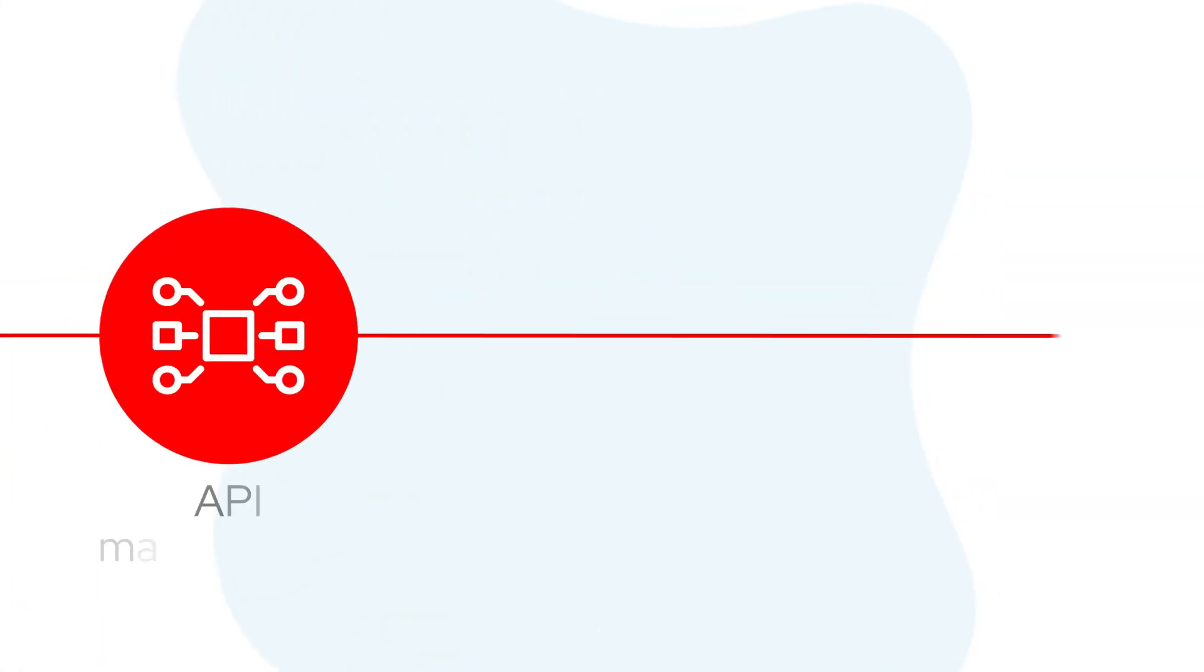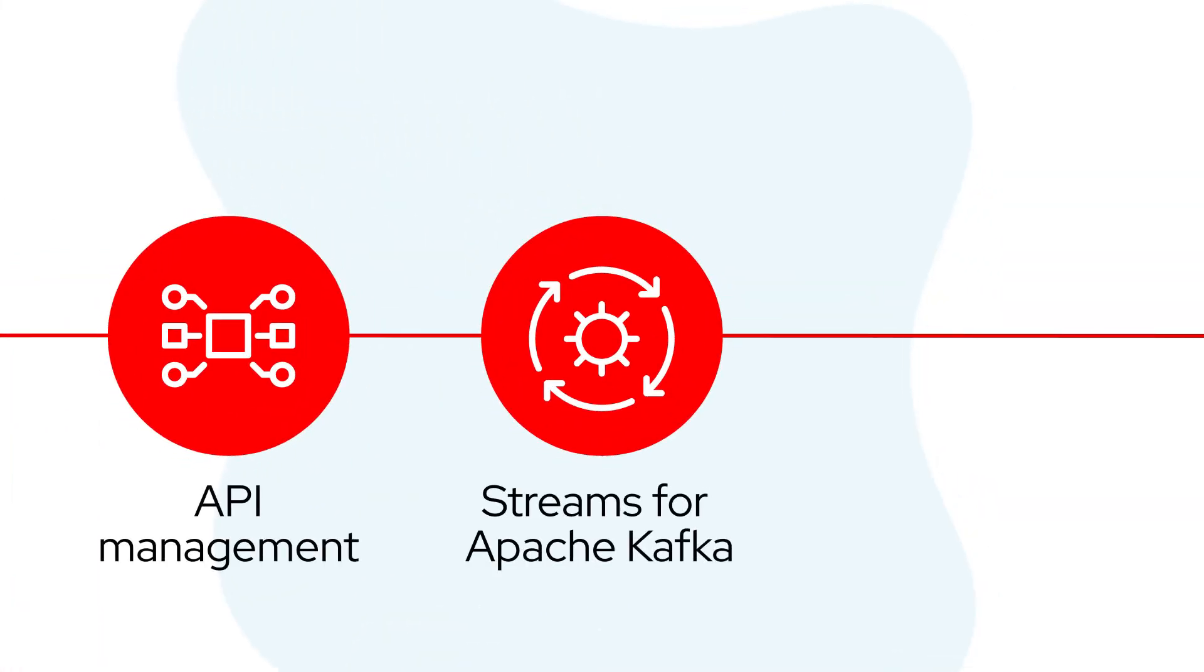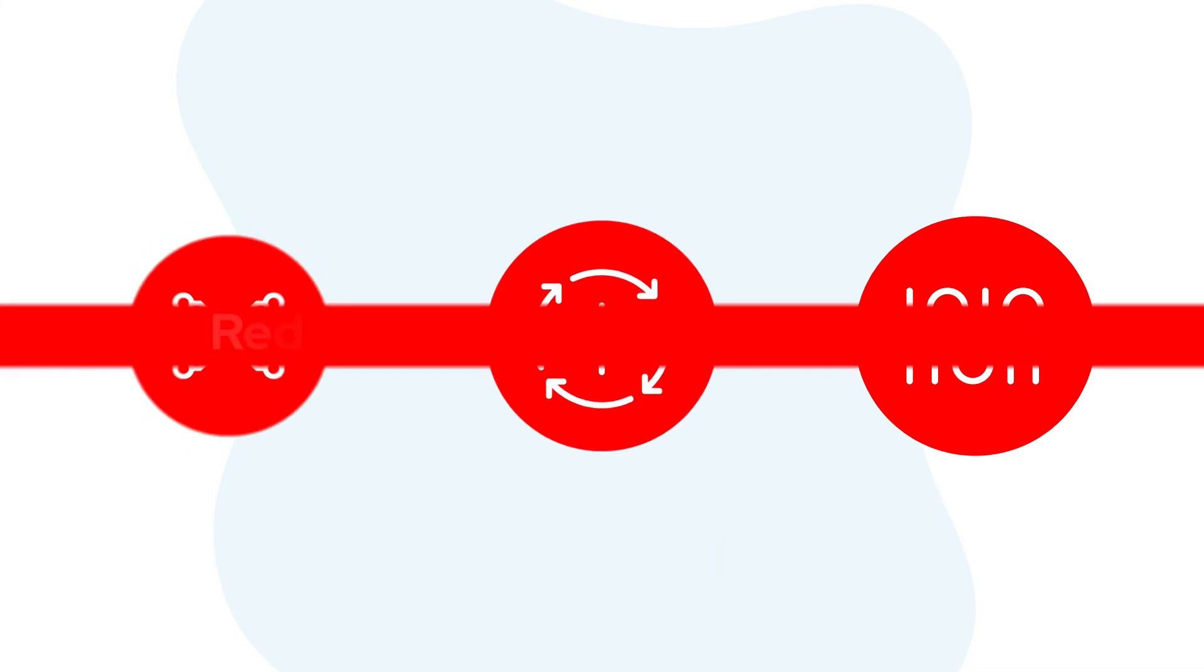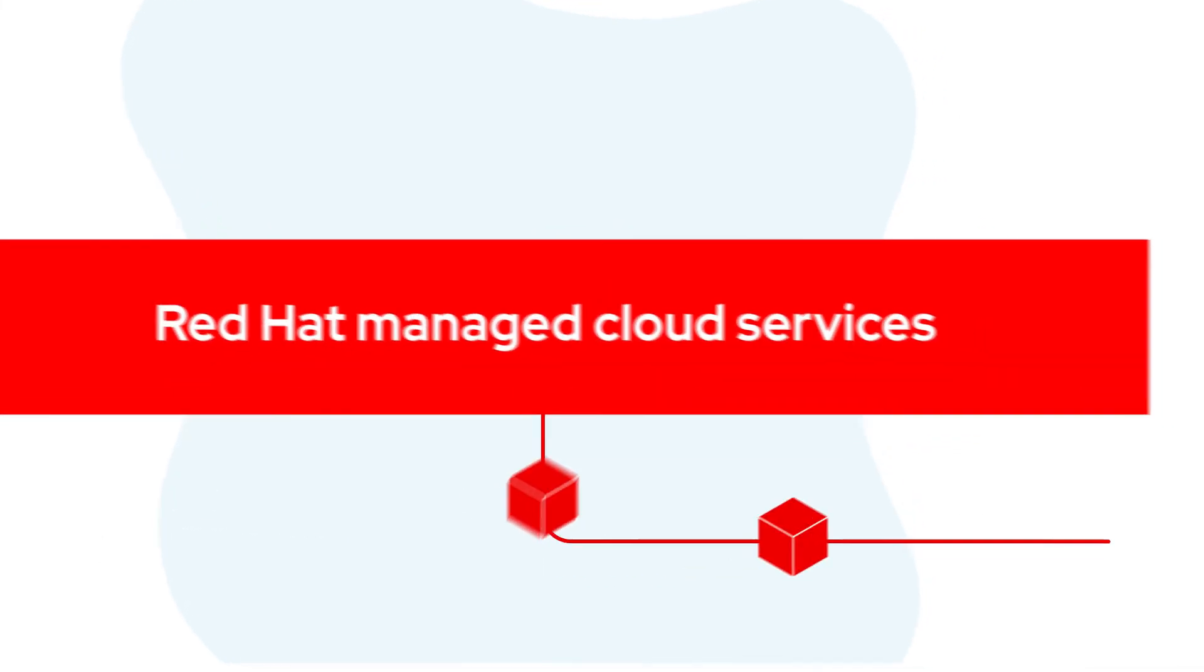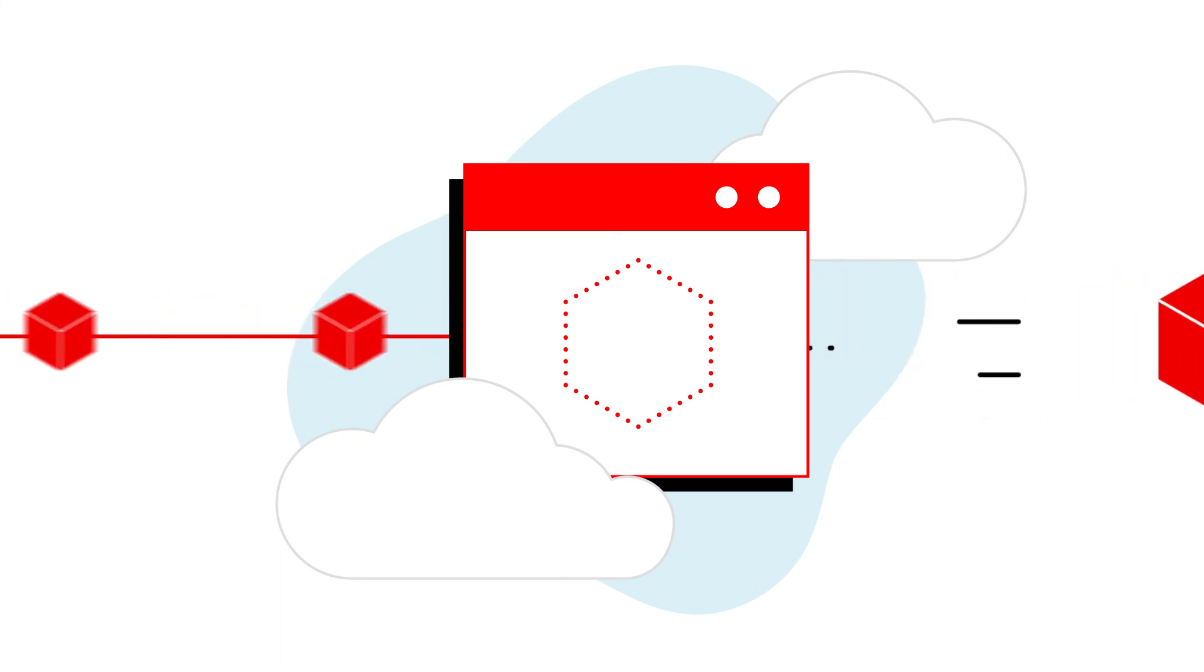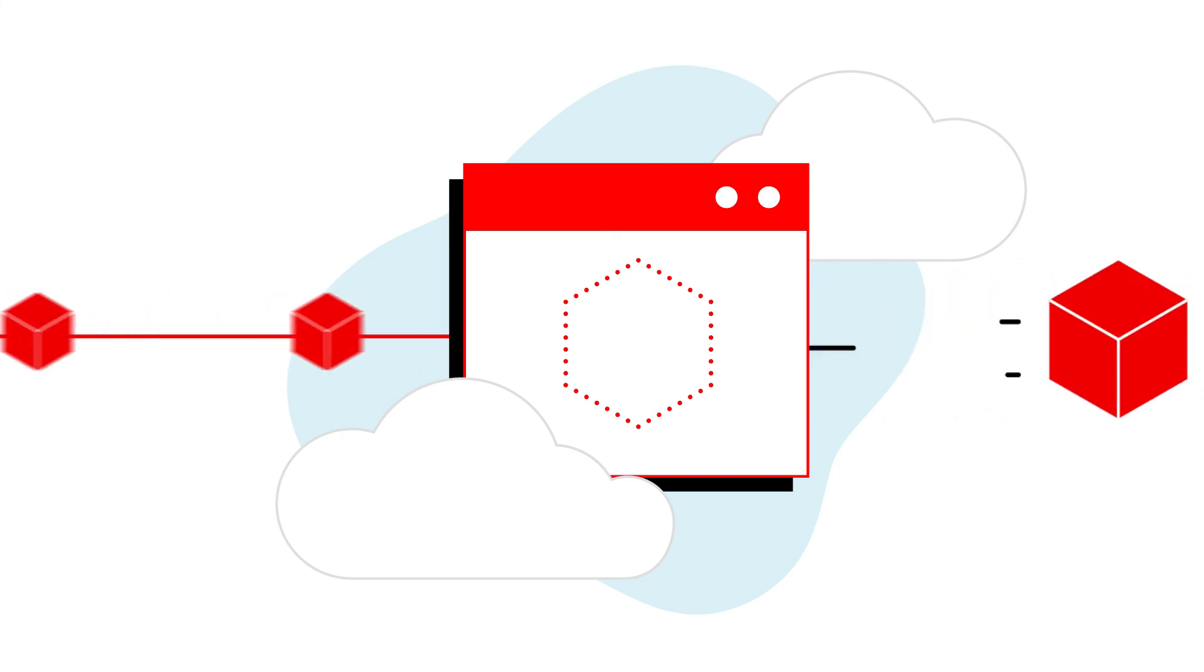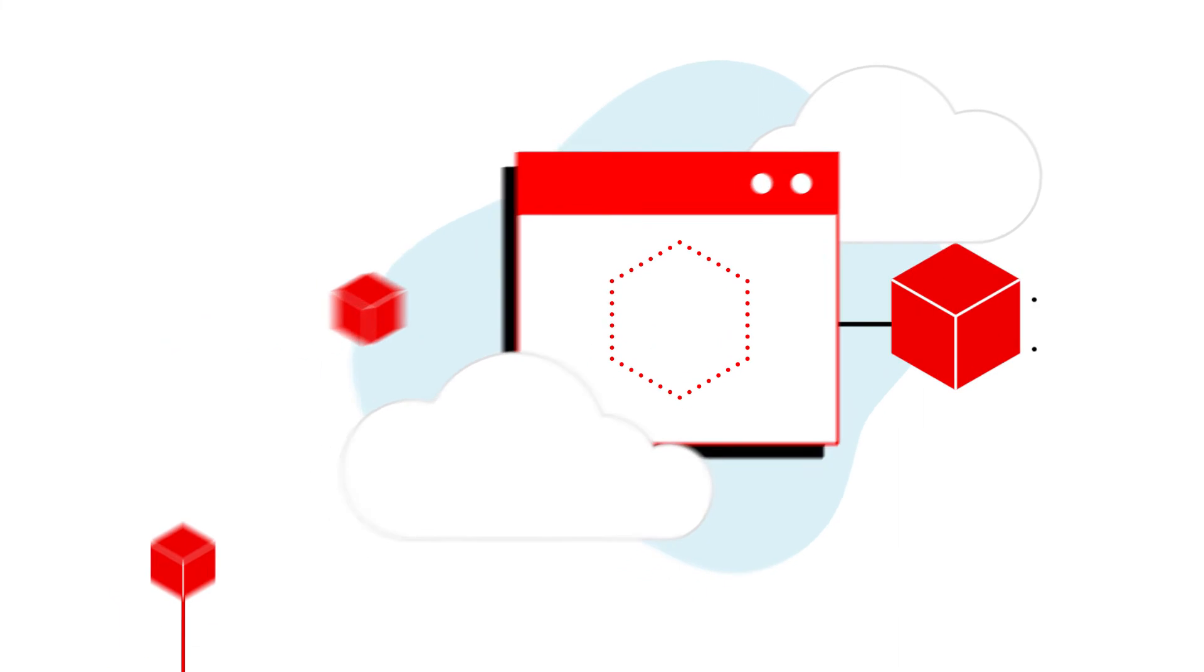Whether it's API management, managing streaming data with Kafka, or data science, Red Hat managed cloud services offer the optimized experience you need for building strategic business applications on the hybrid cloud platform of Open Possibility.